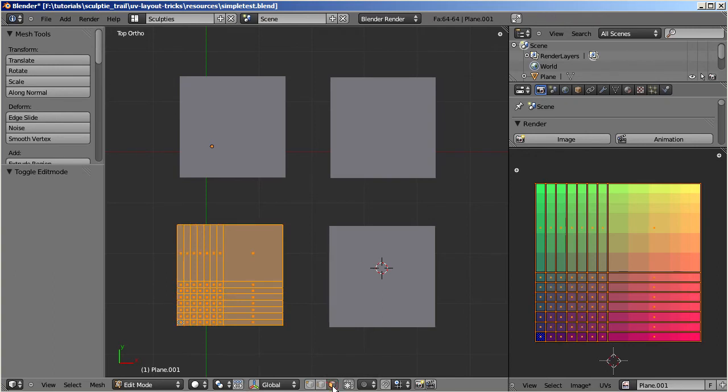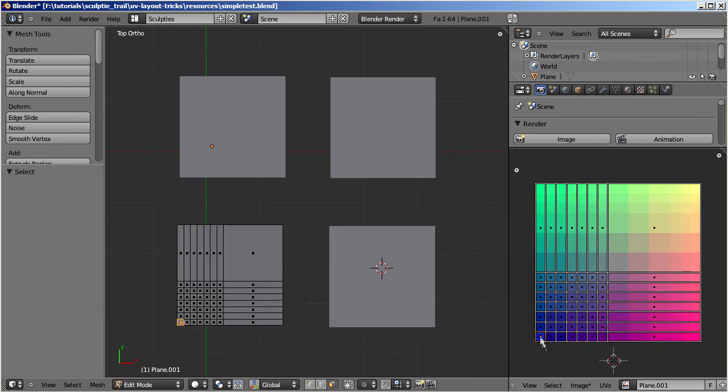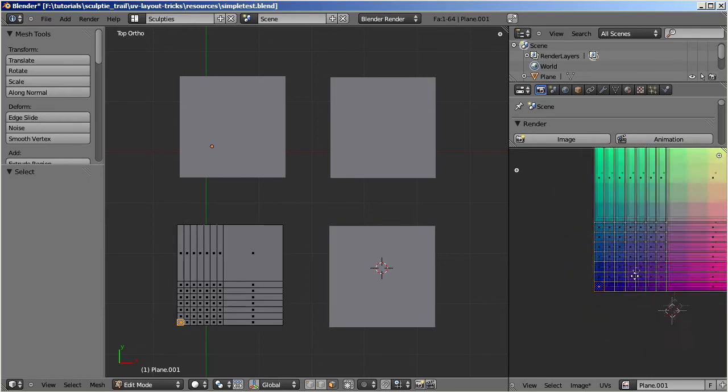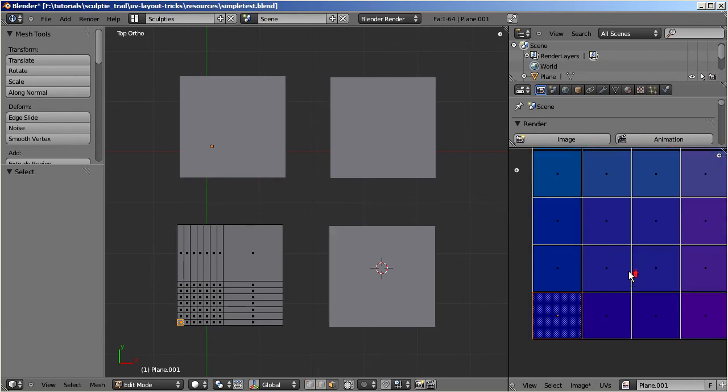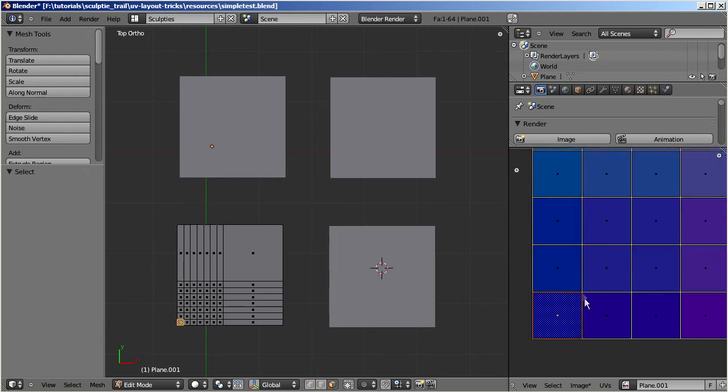And in the image editor, select one single rectangular face on the UV map. This face will become the active face. Note that the active face is always marked with a white dotted overlay texture.